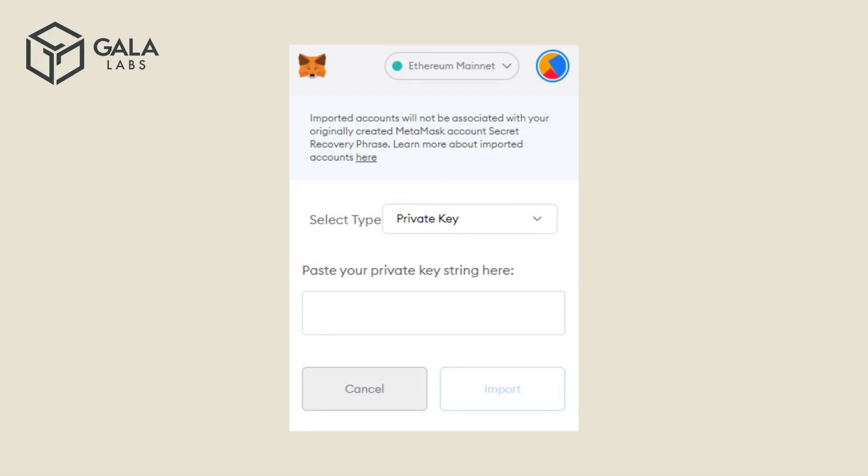Paste your private key from the text file that was discussed in Section 2 of this video, and click Import.